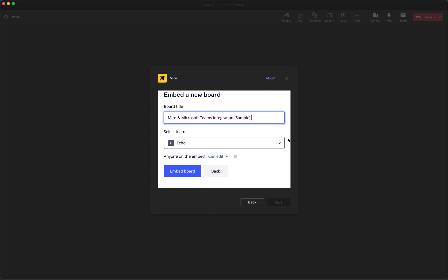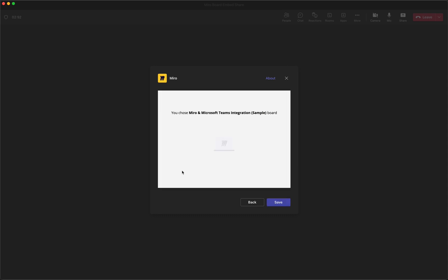And so if that were the case, you could actually select a specific team where you wanted this board to exist. We've just got the one Echo, so I'm going to go with that. And then I'll just hit Embed Board.